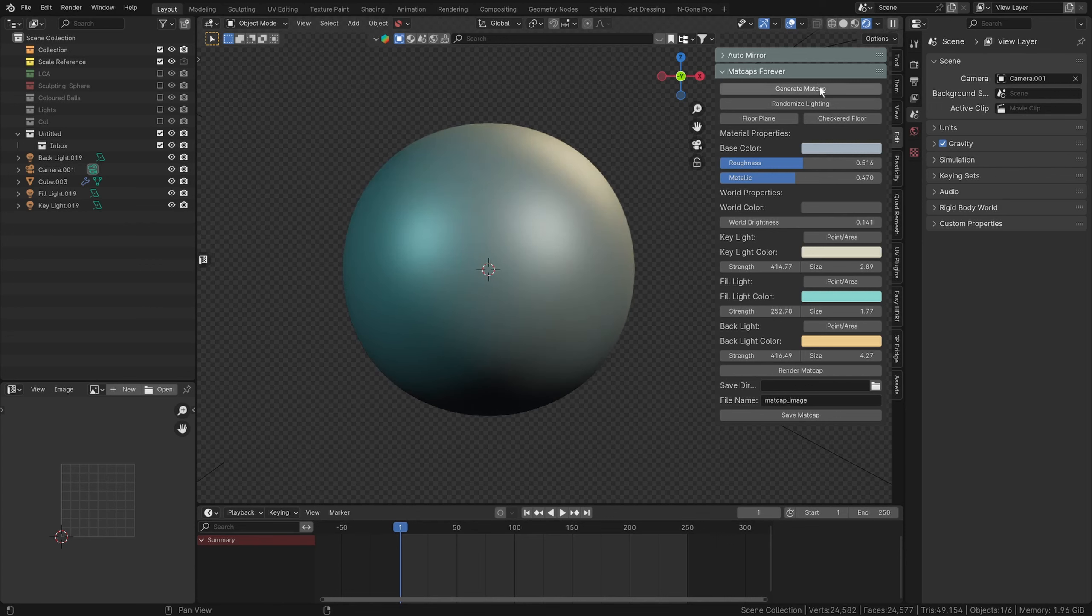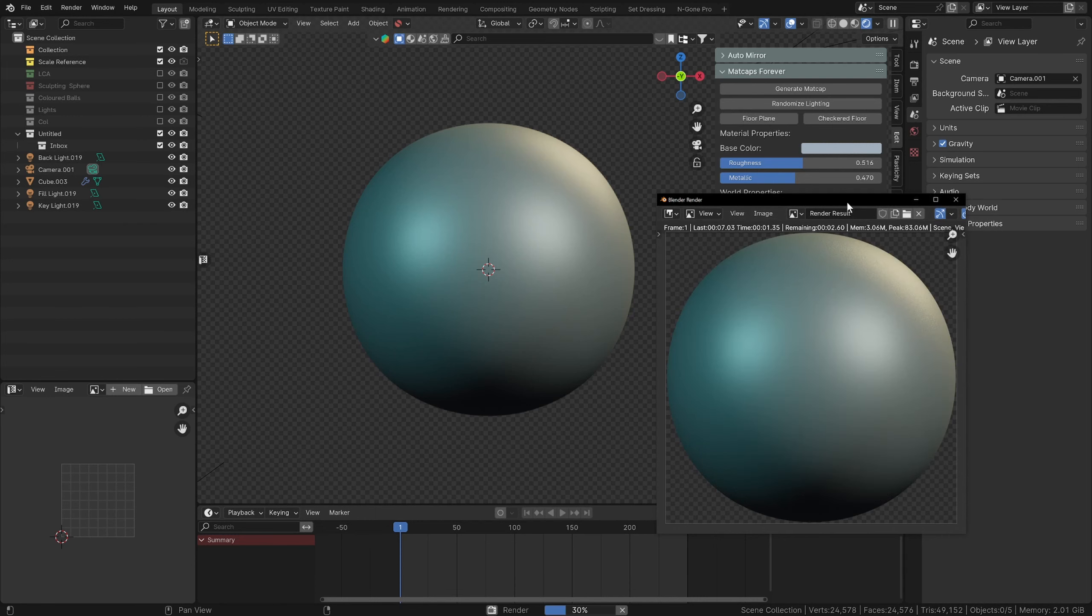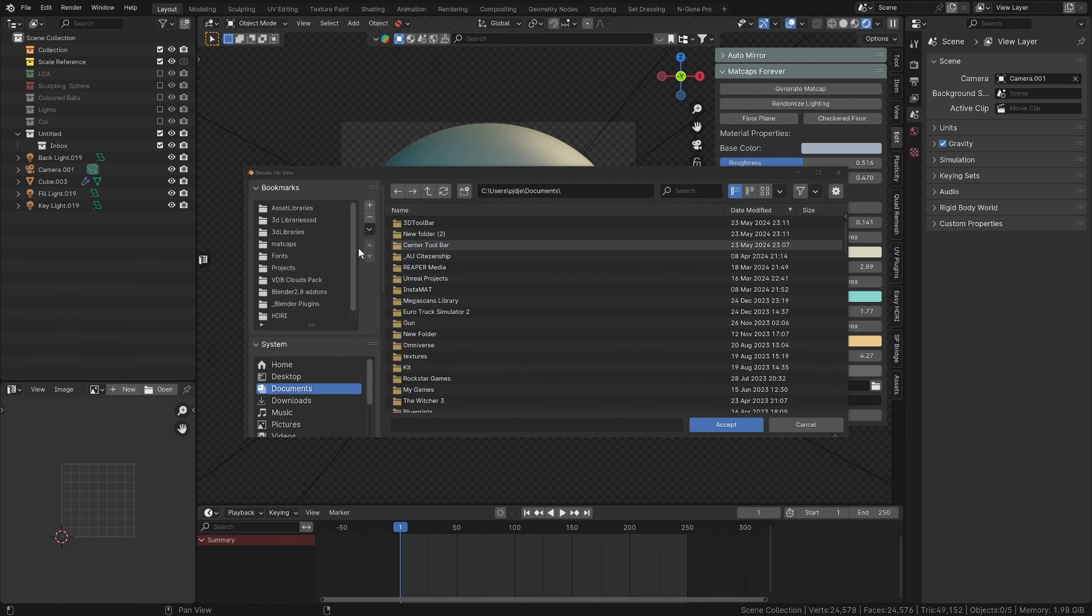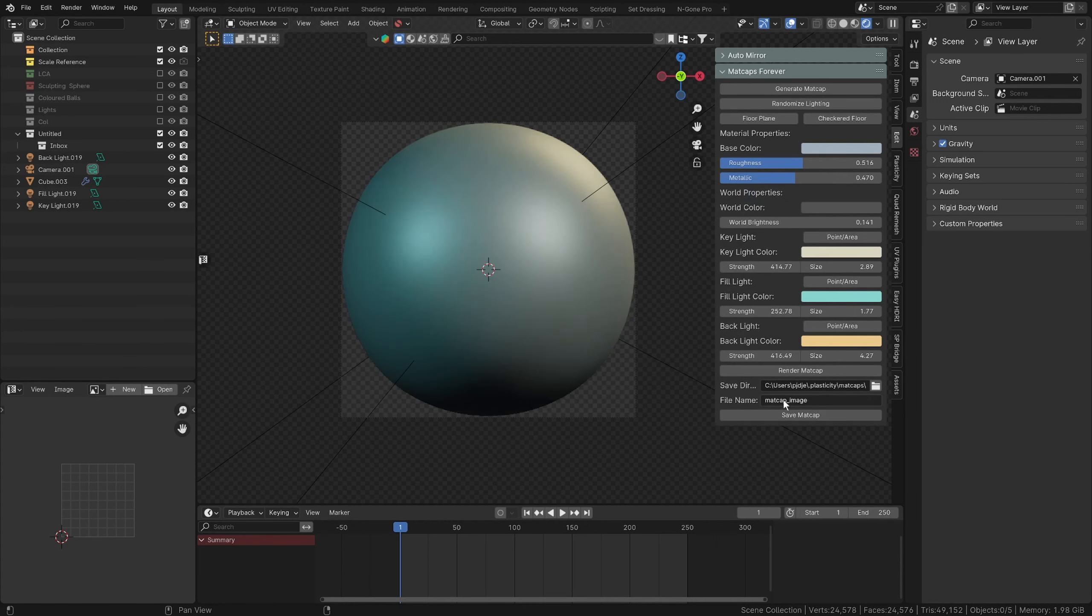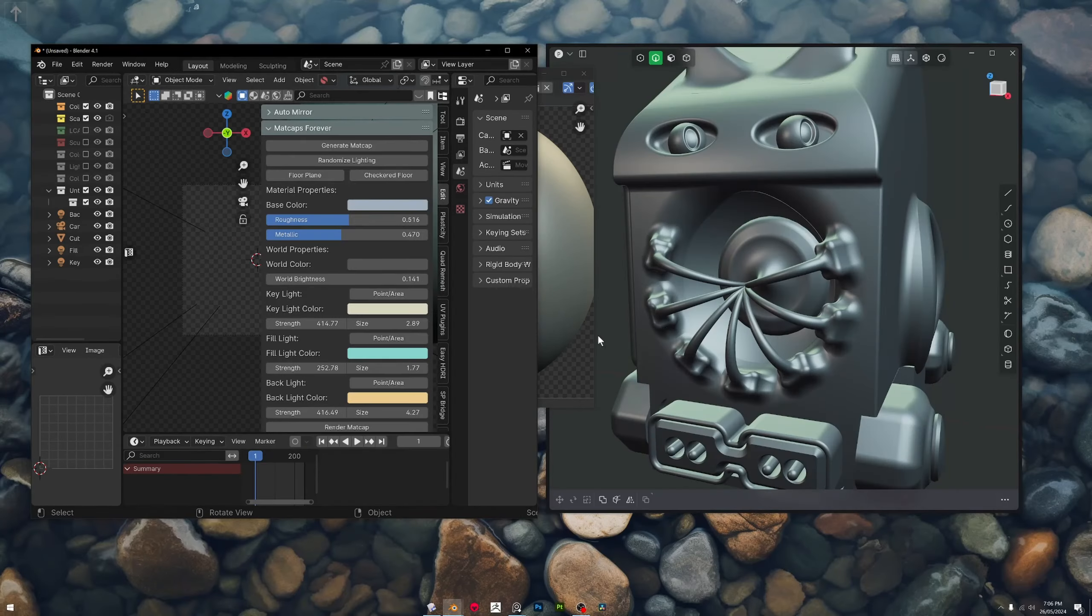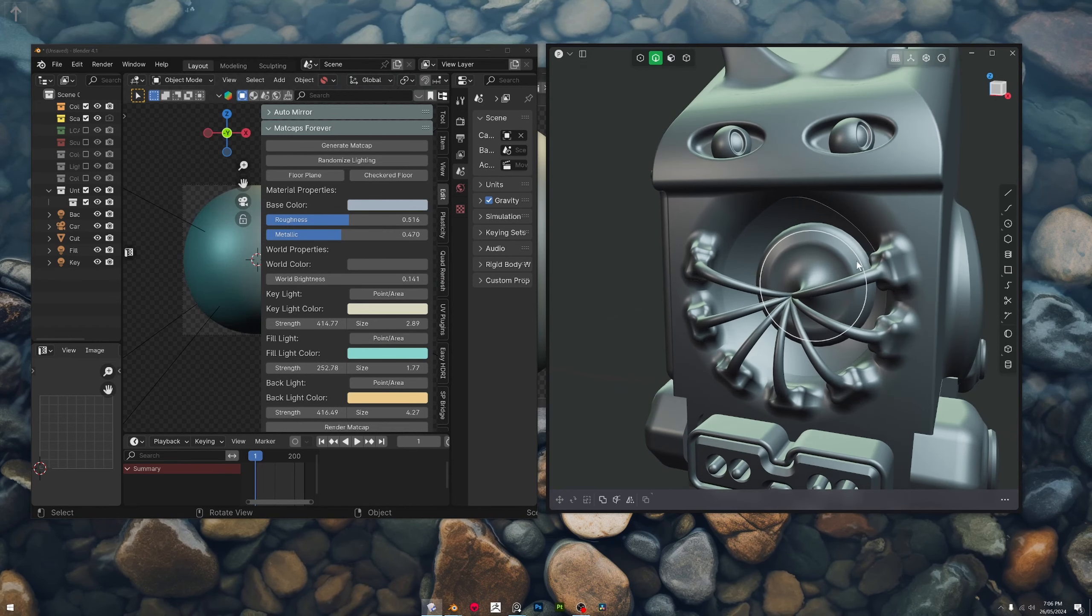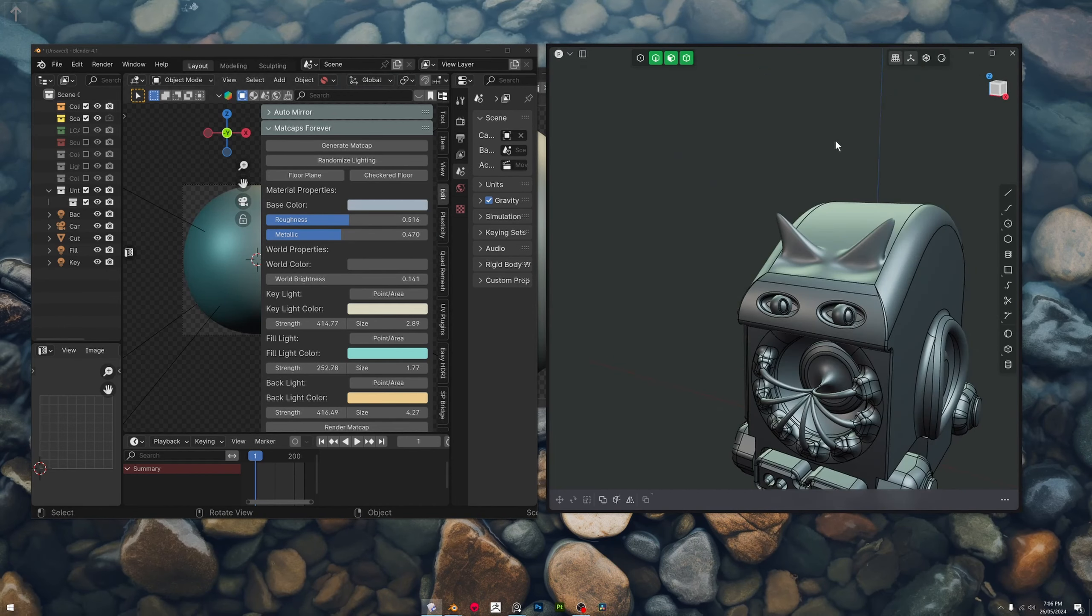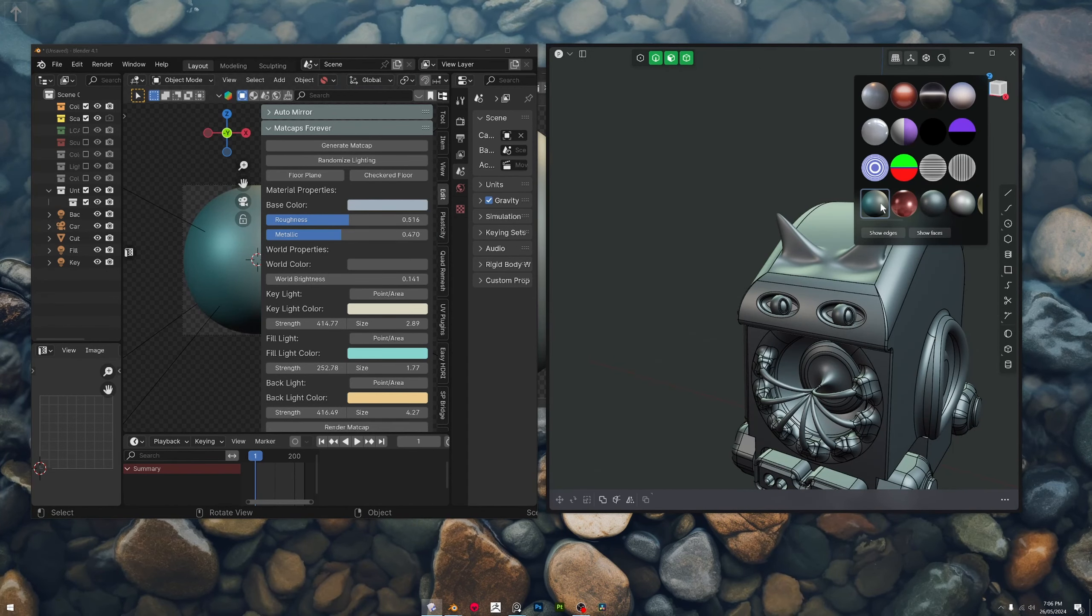We'll get rid of these floor planes and I think that'll be quite a nice modeling matcap. So we can render that and then we can just save this to our Plasticity matcaps folder and we'll give it a name, we'll call it Bluish Modeler, very creative, and save that matcap. Once this is finished saving we can reset Plasticity and that's the one there.